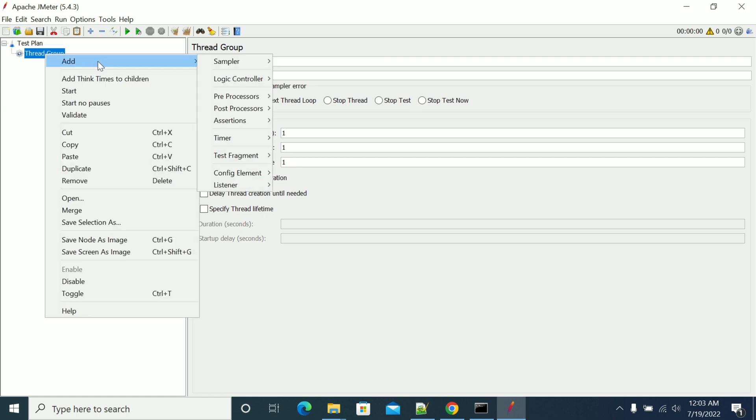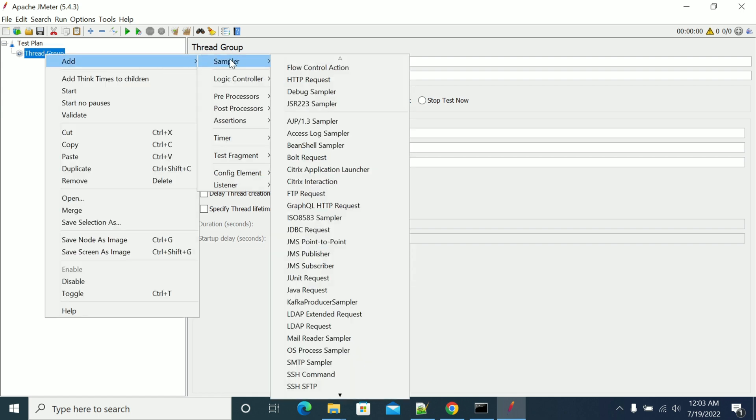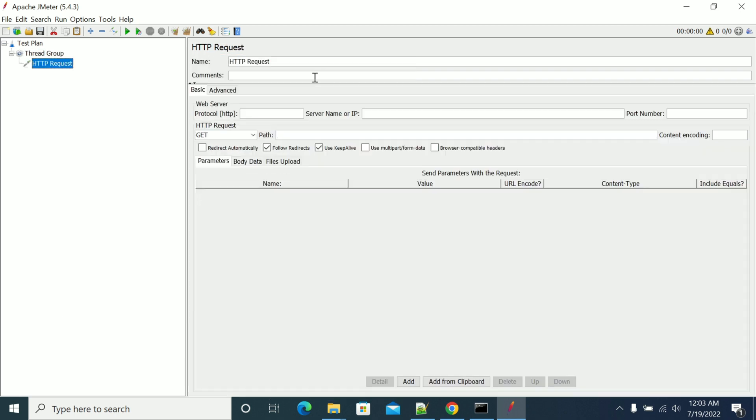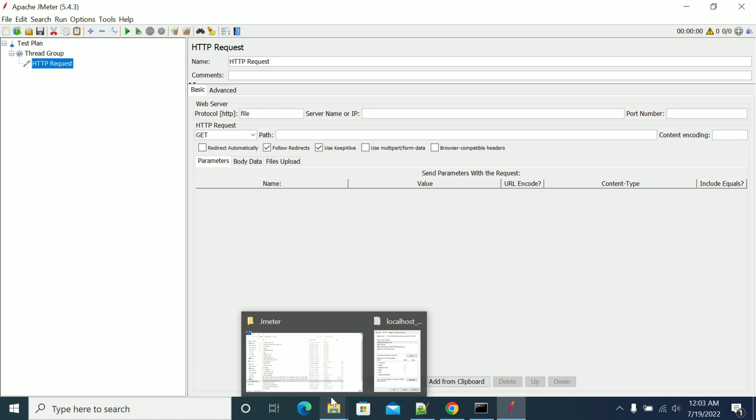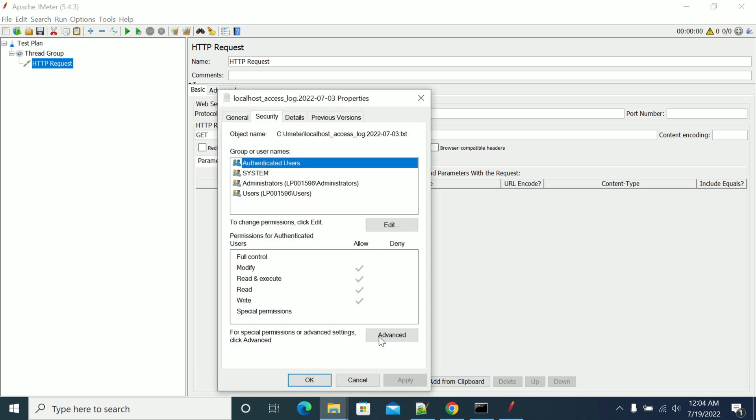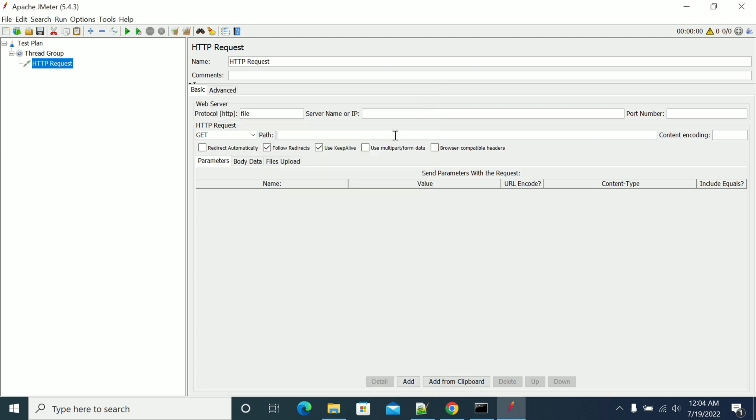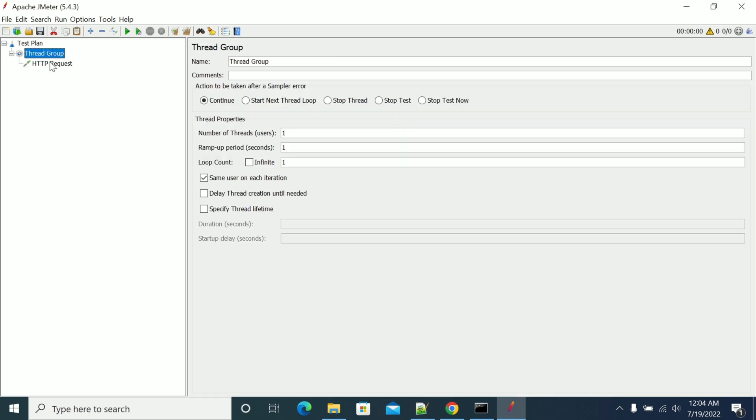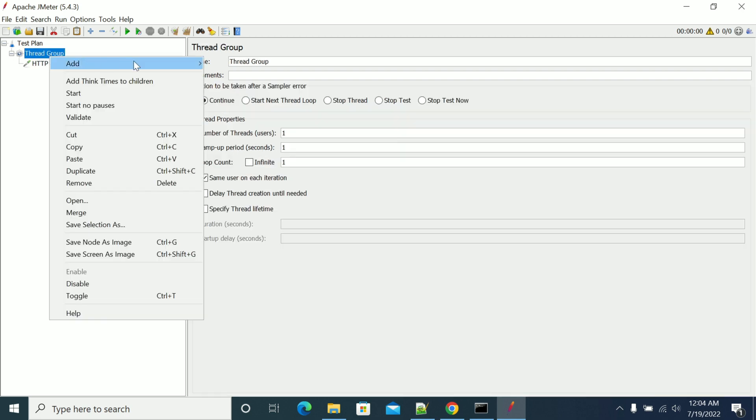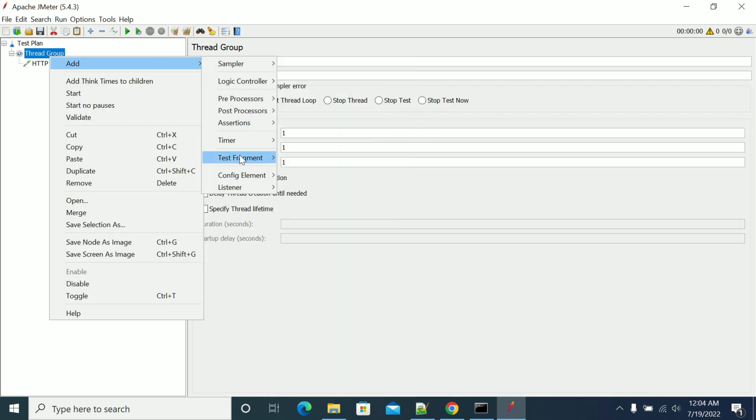After creating a thread group, create a sampler with HTTP request. In the HTTP request, mention the file and the path you are looking for. This is the file I am trying to read now. Copy the complete file path and add a viewer listener.